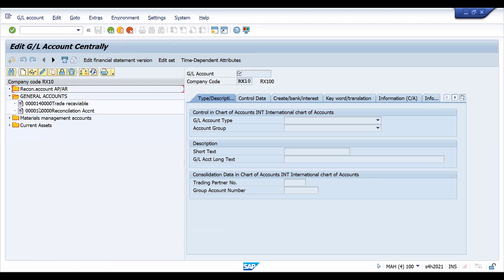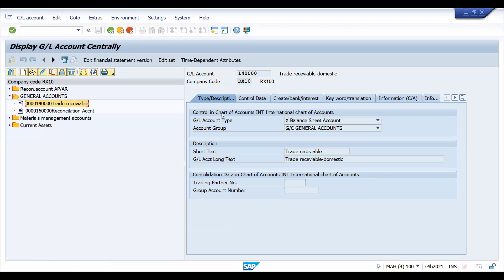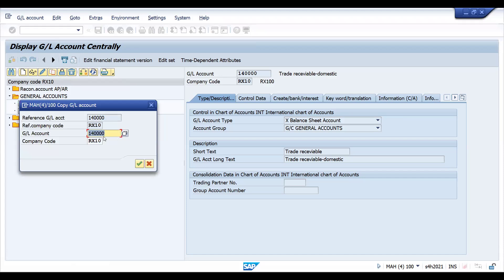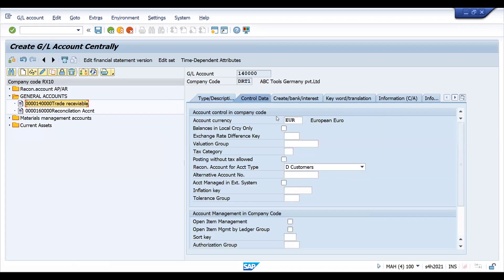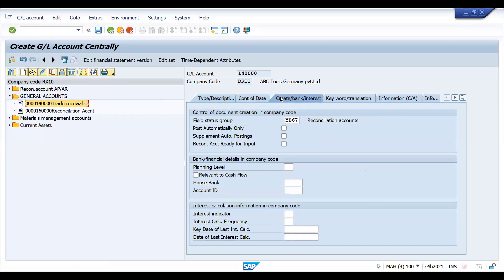All these are the different GL accounts available. This is the trade receivable — this is the GL account that is available. I would like to copy this one. The copy button is here. I don't want to copy it to the same company code — my company code is DRT1. Now it is copied, and you can change the description. This is euro currency, and this is for the customer reconciliation account.